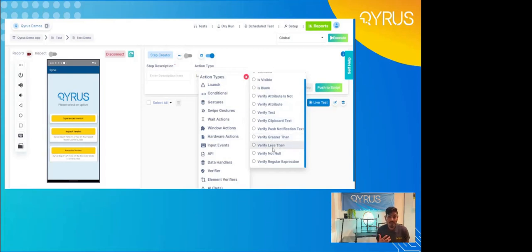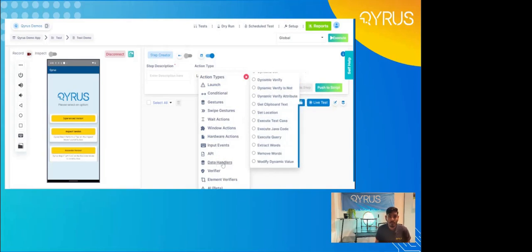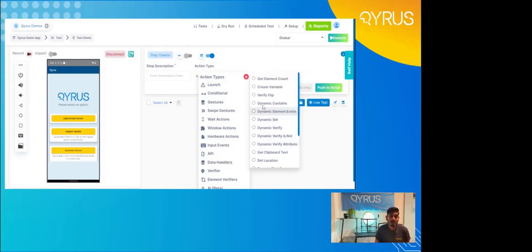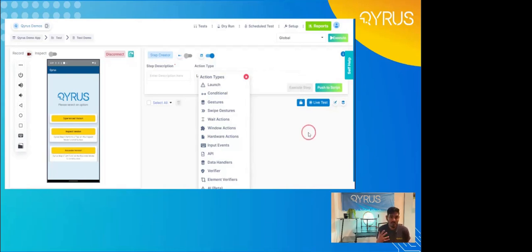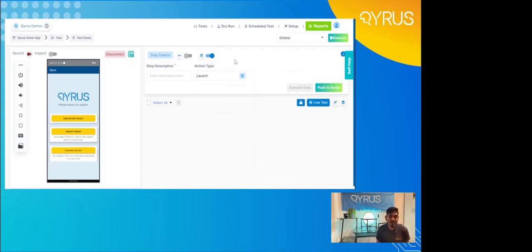Most importantly, to handle all of your edge cases and show the true nature of the action types that Kairos has built in, we have our data handlers. You can take any element or any sort of text on a screen and throw it into a variable. At the top, we have the create variable functionality. Using that create variable, you can then later set or verify that variable dynamically as well, to ensure consistency across screens. For edge cases, we do also offer execute test case and execute Java. So you have the ability to input code there — we are a low-code, no-code solution, but if the necessity ever came about, you have the ability to input Java code as well.